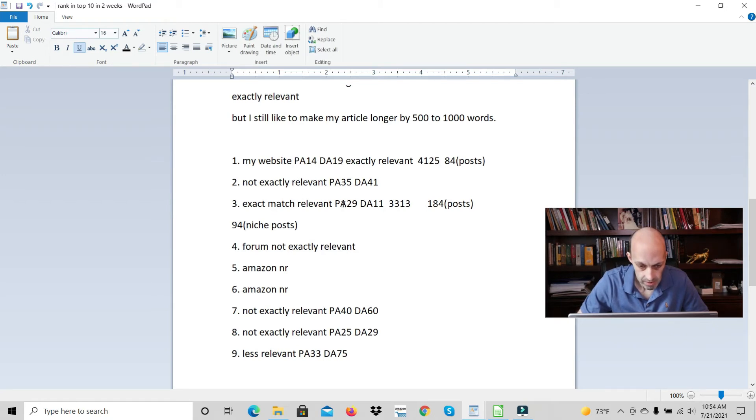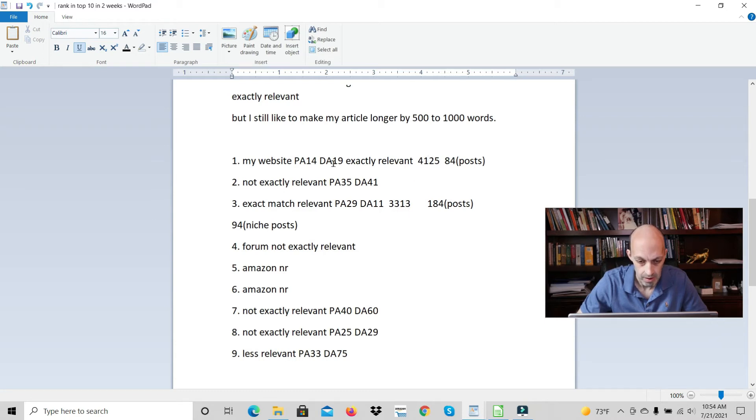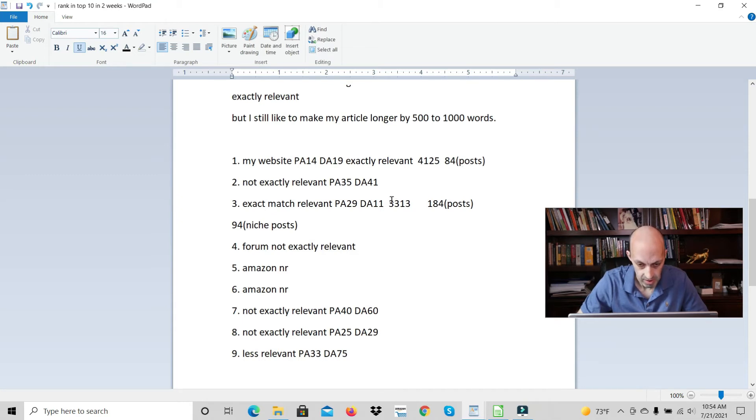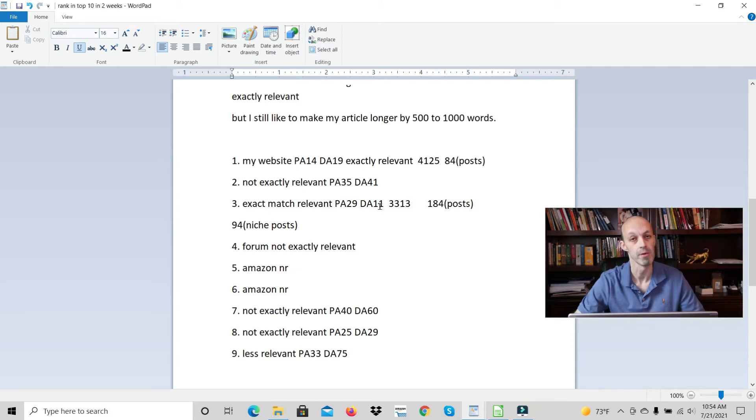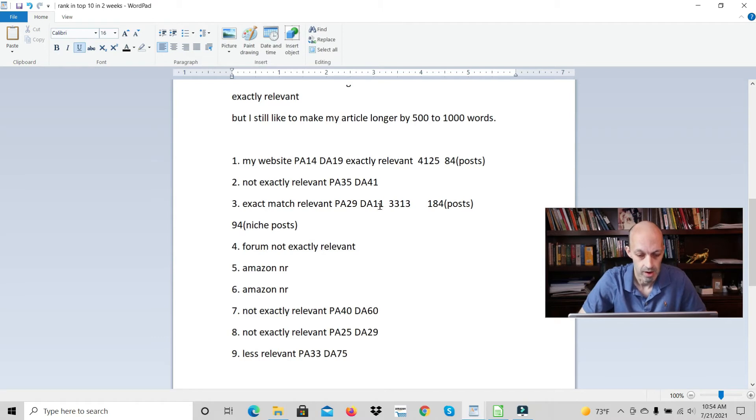I looked into this exact match website. Their article was 3313 words. Mine was a thousand words longer. My website has 84 posts. Their website has 184 posts. So you might think maybe they have more authority because they have a lot more articles on their website than I do.